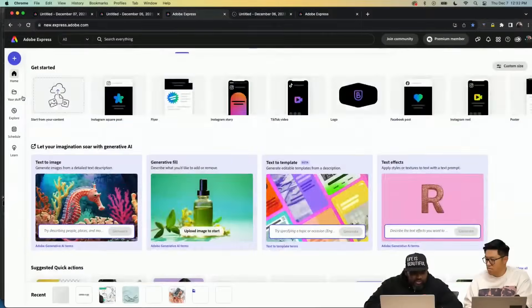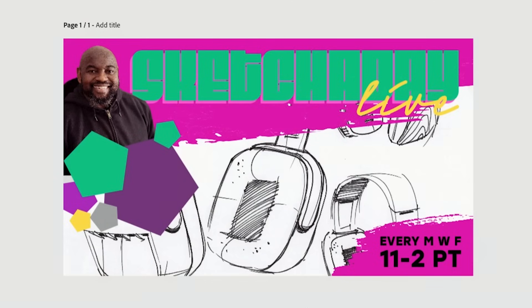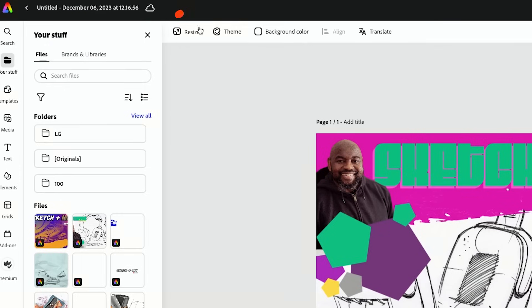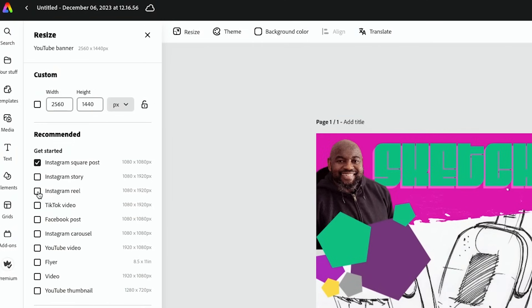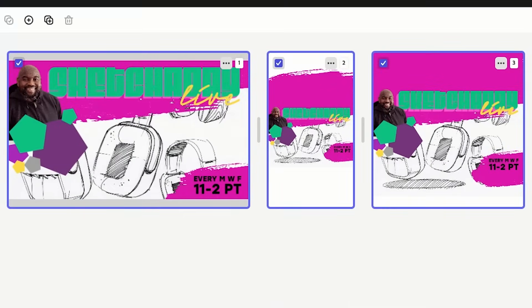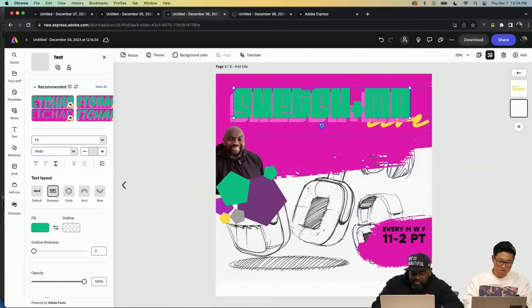You can play with the blending modes. I worked on another version of this that I'll pull up. Maybe I've got something like this — I can now go to Resize, and maybe I want to turn this into an Instagram post and also make a Reel. When I hit Duplicate and Resize, it actually duplicates everything for you.